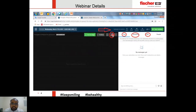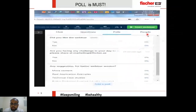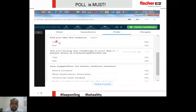For webinar navigation: to make your screen full view, press the plus button. If you have any questions, please go to the Questions and Chat section. If you have any connection issues, mention your comments in the chat box.